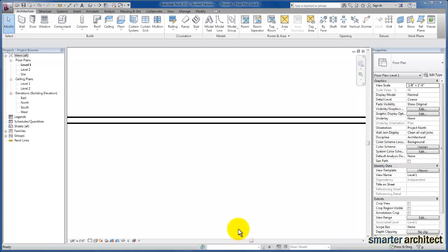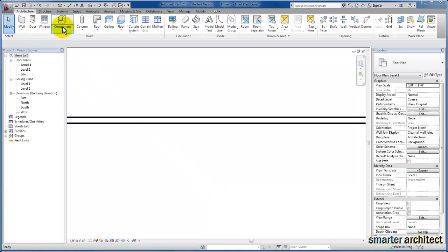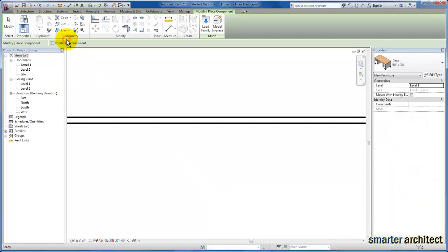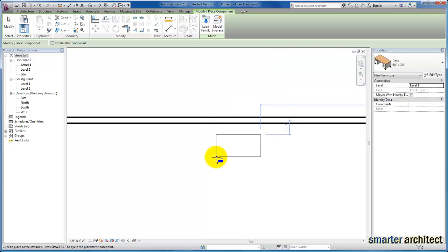In this video, we're going to take a look at how we create our different family types. Just for example, I'm going to come up here and place a family into this project.